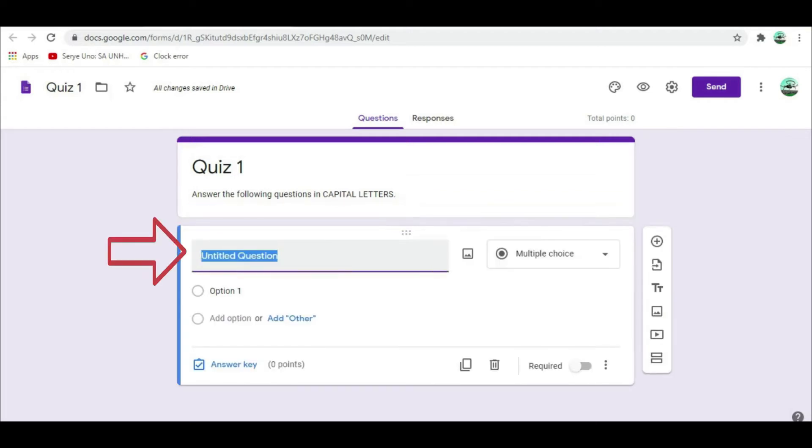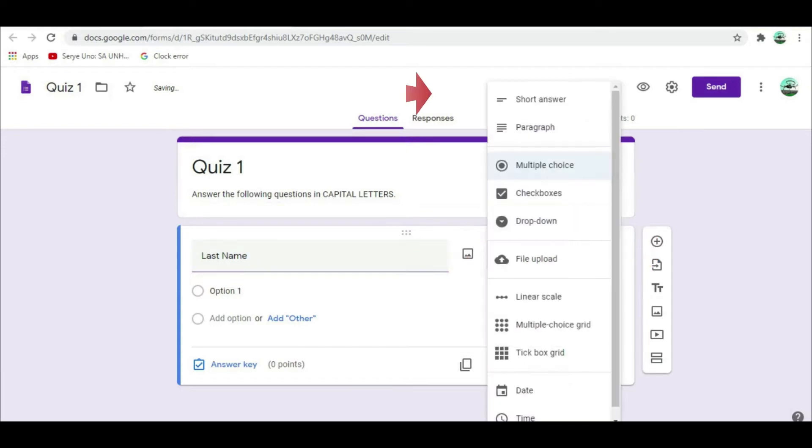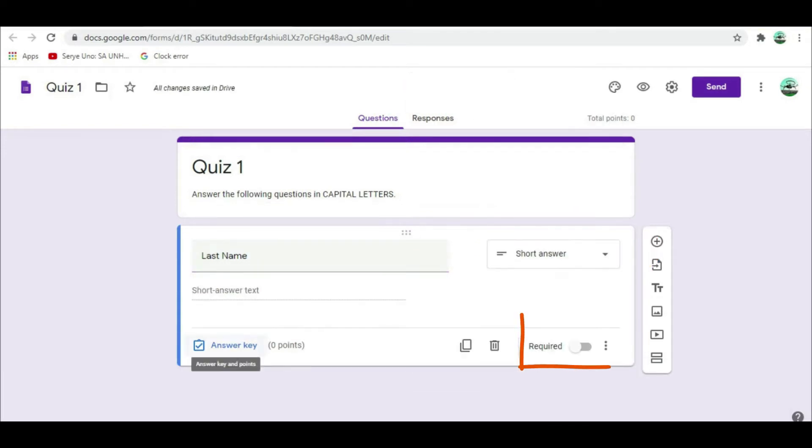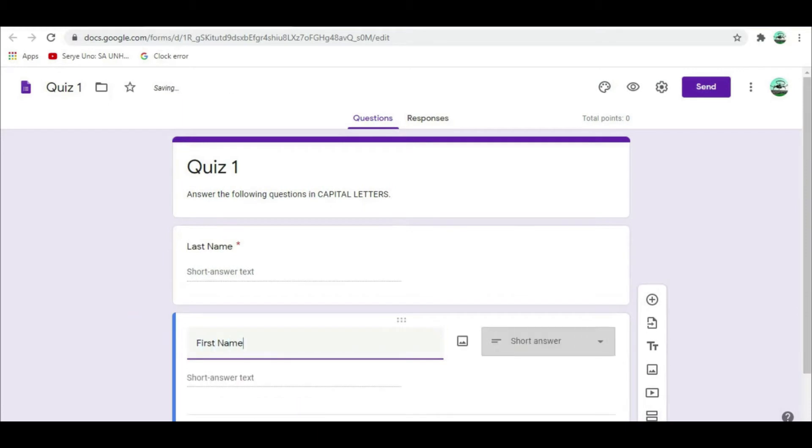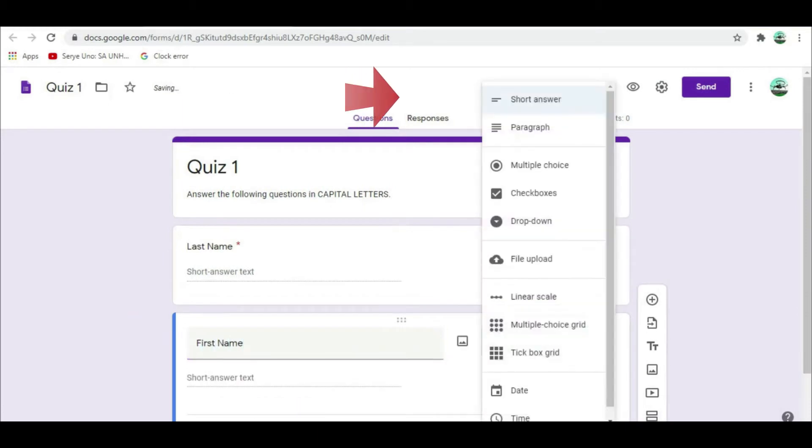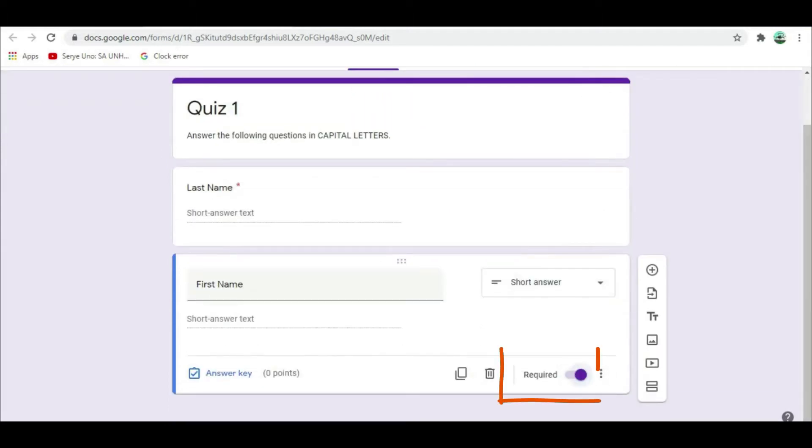Before we start with our first question, make sure that the first untitled question will be student's last name. This field is very important to identify the learners. On the right side, select Short Answer. Click Require. Next, untitled question will be student's first name. On the right side, select Short Answer. Then click Require. Do not click Answer key because this item is non-graded.